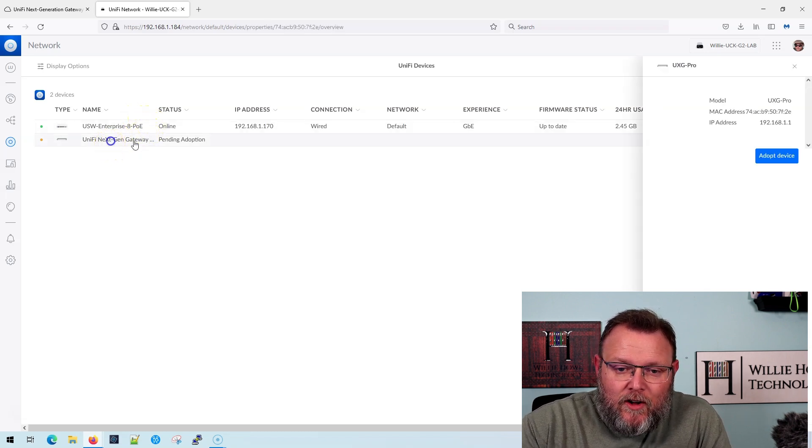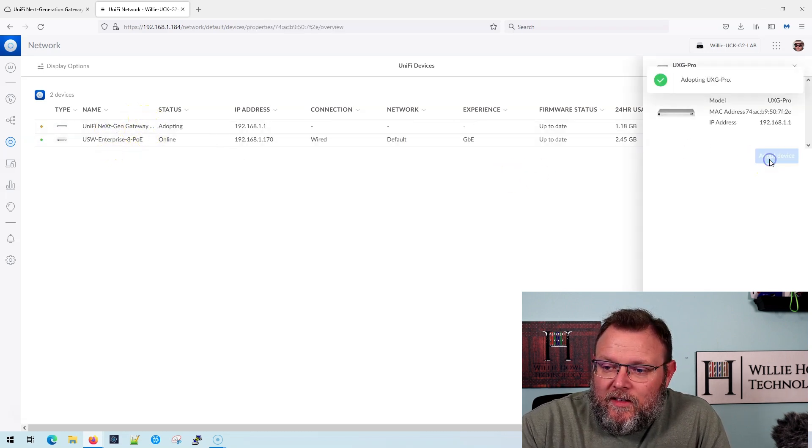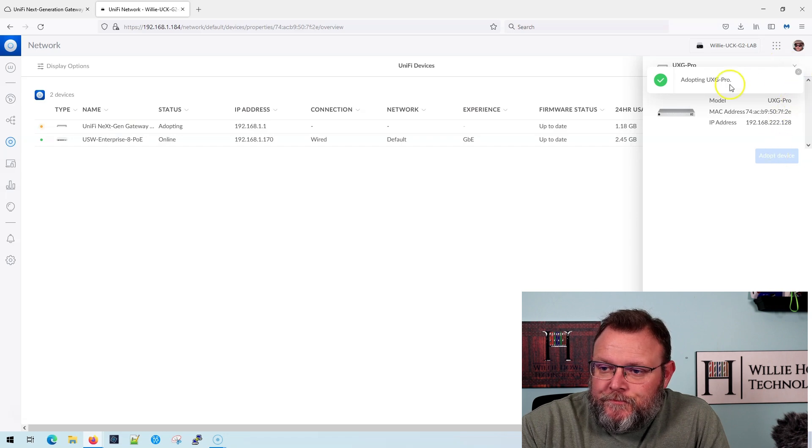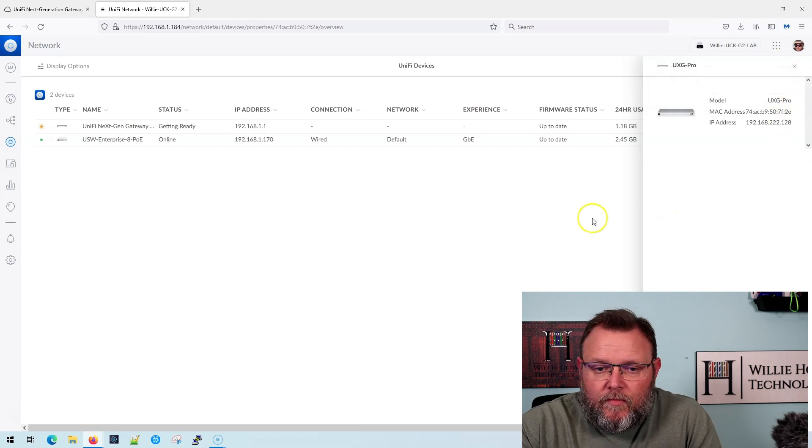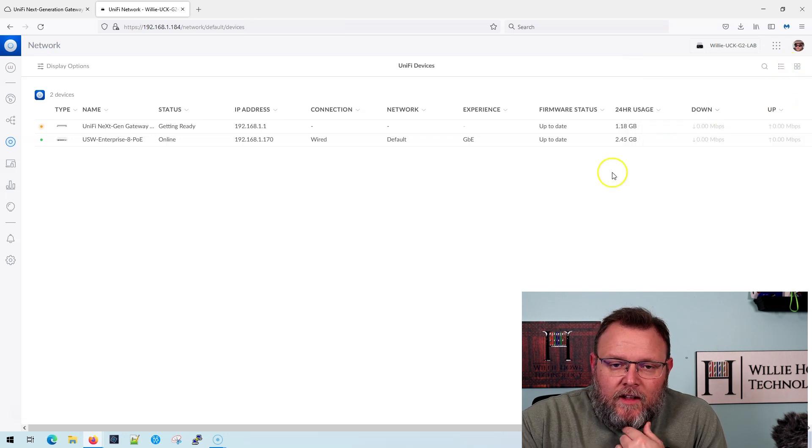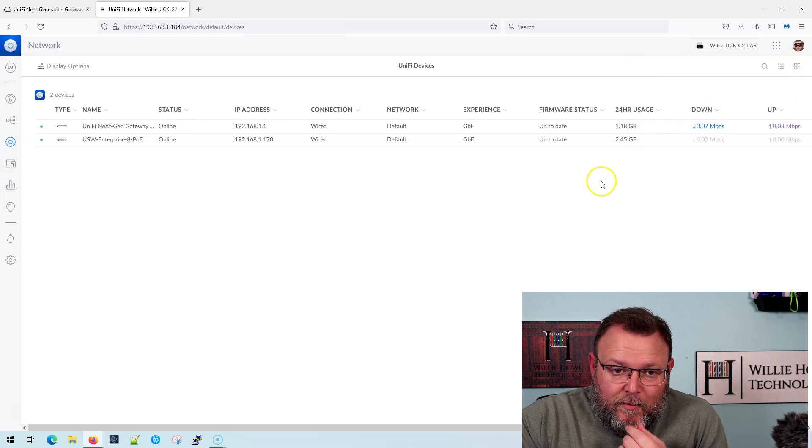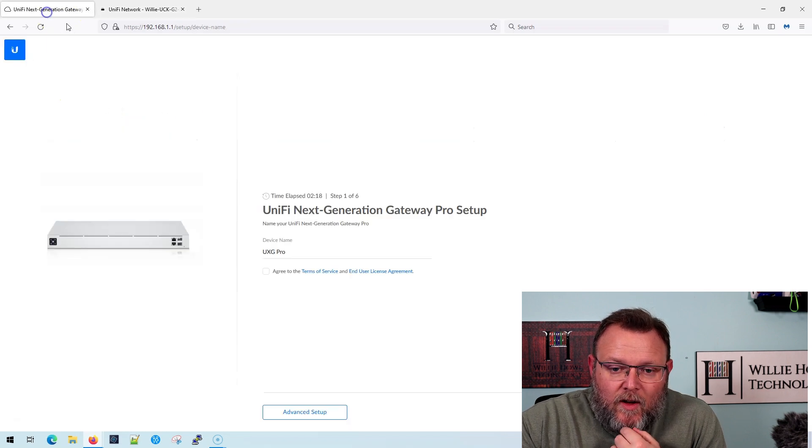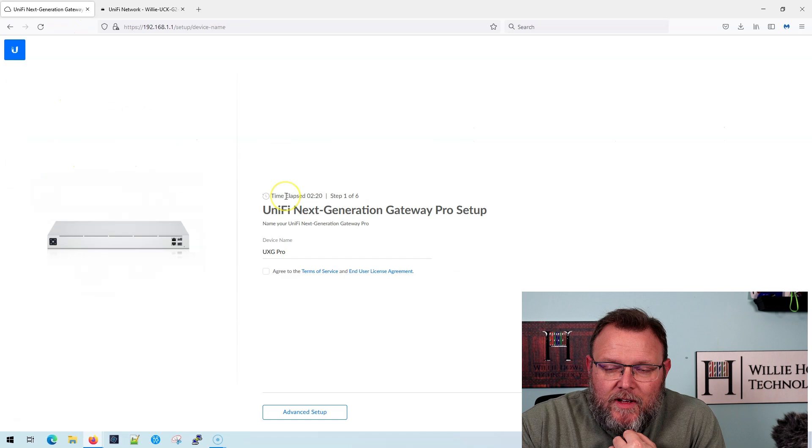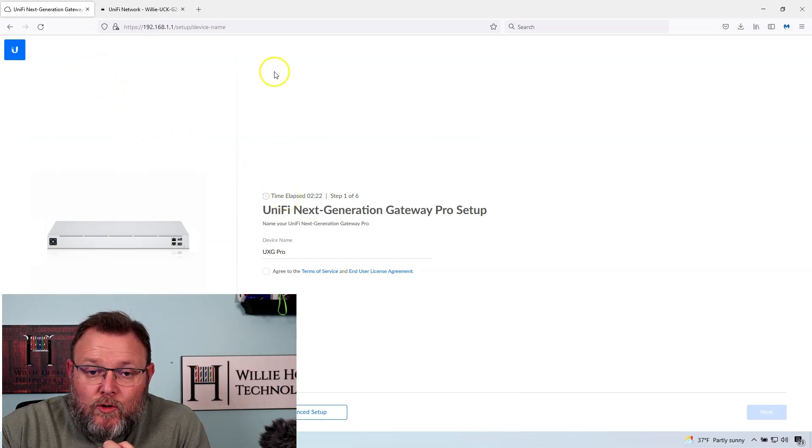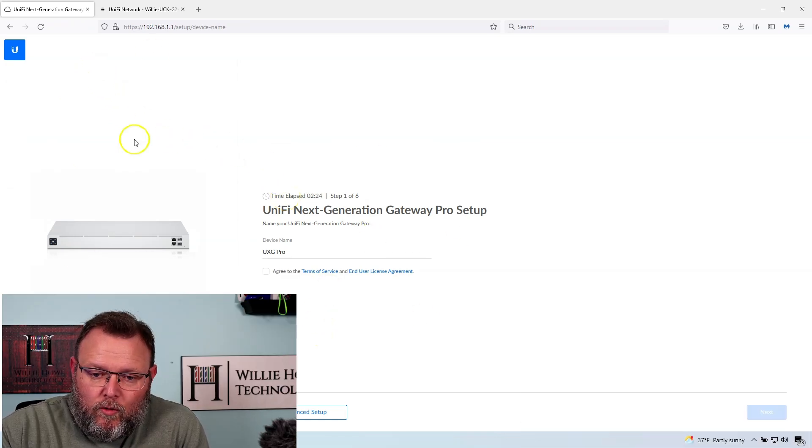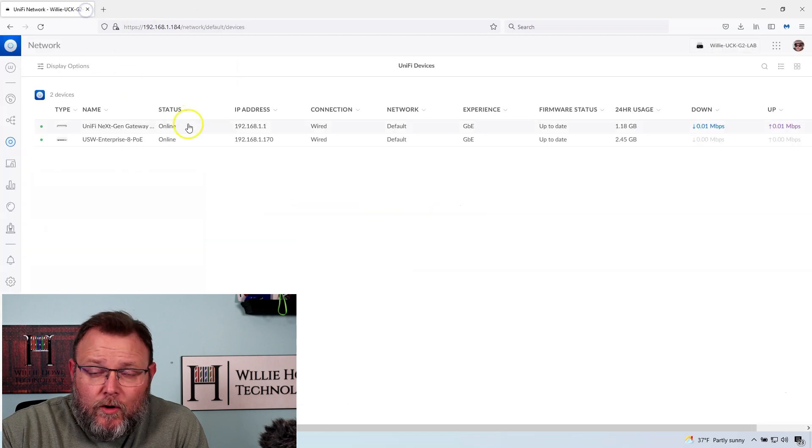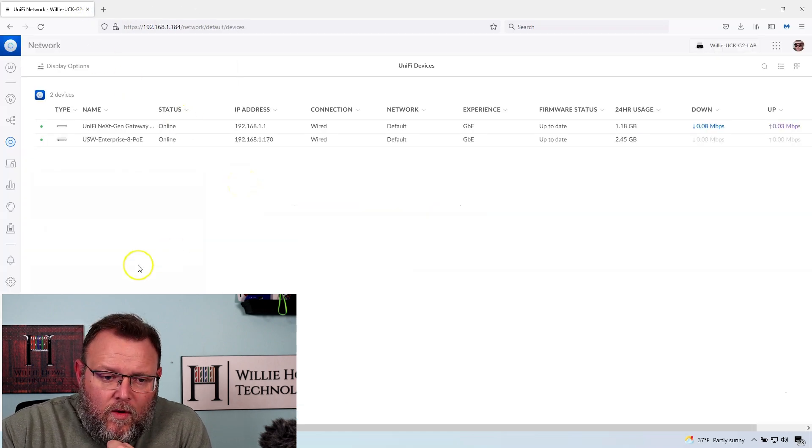So now we're going to go ahead and we're going to adopt the UXG Pro and you can see it says that it is getting ready. So hopefully that doesn't disconnect me, but doing it this way. And now we're both online. We don't have to walk through this setup. Like I said, if you have a remote controller you can walk through this, but we didn't have to do it because we're using the cloud key on site.